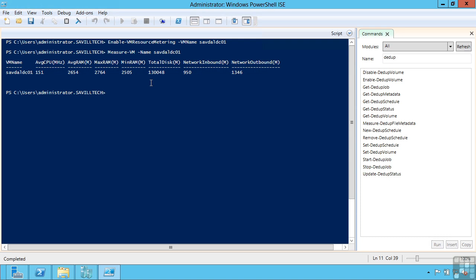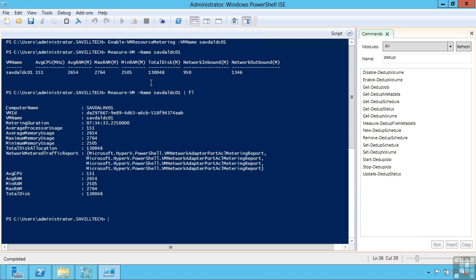This is the table view. But if I format it as a list instead, I get a bit more information. I can see how long I've been metering for, the average processor usage, and this is in cycles. This is not percentage, because percentage is only valid for a certain type of processor. Whereas if I measure it in cycles, well that's going to be consistent. Even if I move between different Hyper-V hosts that may have had different capabilities. So it's showing you the average processor usage in cycles. The average memory usage, the maximum, the minimum, the amount of disk I have allocated.